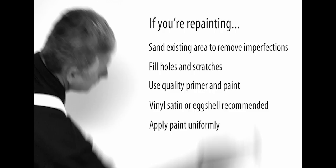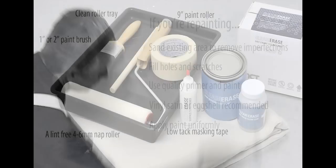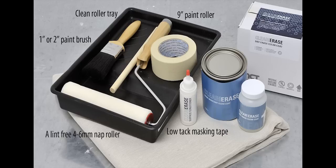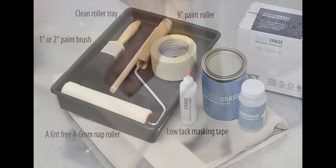With your surface properly prepped, we're now ready to apply Clear Erase. You will need a 9-inch paint roller, a lint-free quarter-inch nap roller cover, a clean tray, low tack masking tape, and a dust cloth.